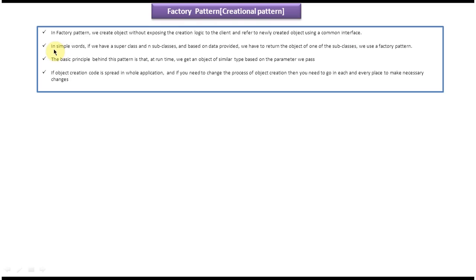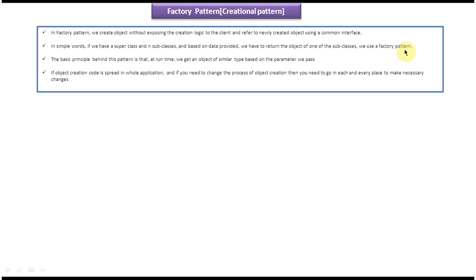And this is the second explanation. In simple words, if we have a super class and n subclasses, and based on data provided, we have to return the object of one of the subclasses, we use factory design pattern.